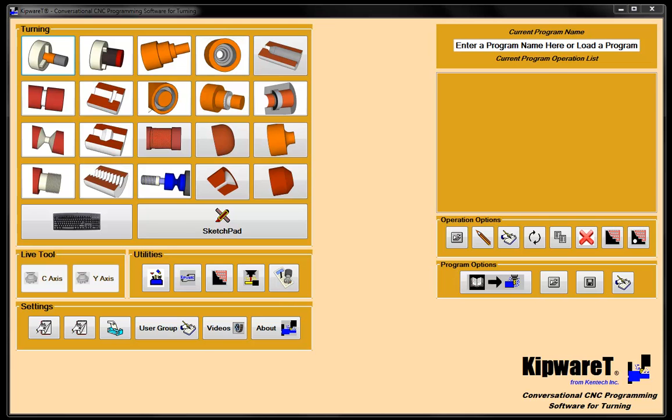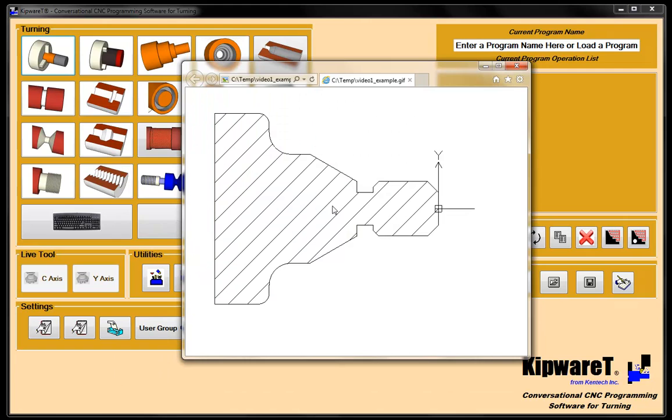I'm going to explain to you a little bit what conversational means, show you the power that we pack into these conversational screens so you can do pretty complex machining by just using fill in the blank forms. And we've got a part that we're going to go through in this Kipware T series. It's not really important to remember the dimensions, just to remember kind of the shape and the contour of the part.